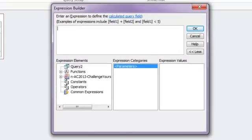So up at the top, that's where my calculation is going to go. I also have on the left here, I have some expression elements. And if you think of the word expression, just think of it like calculation.